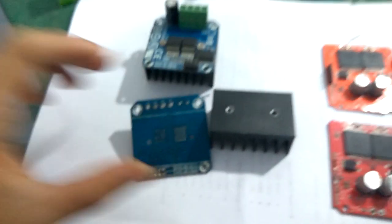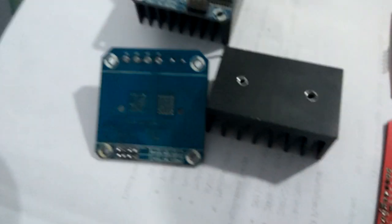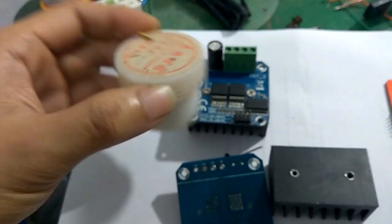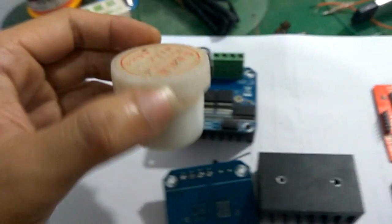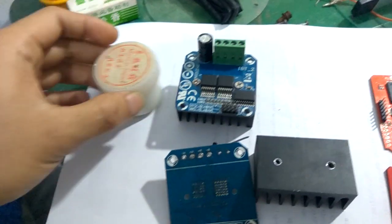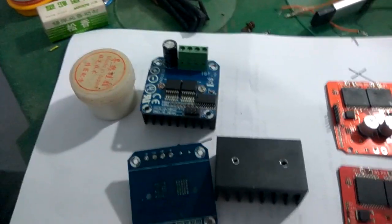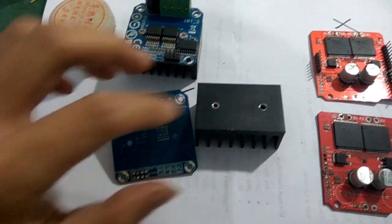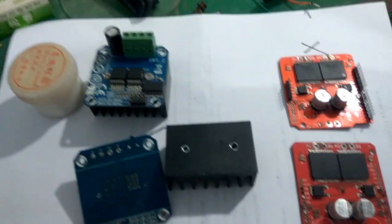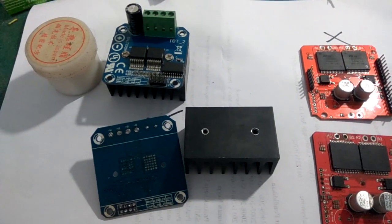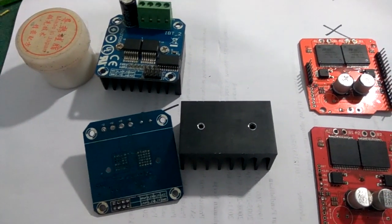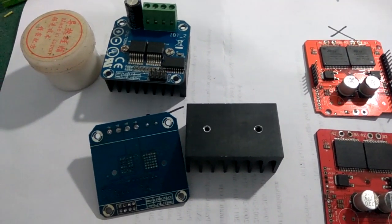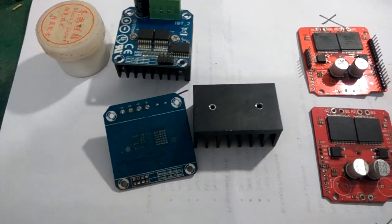Tinggal beli aja pasta thermal, murah-murah, ditoko elektro. Ini kalau nggak salah 5.000 aku belinya. Nggak perlu bagus-bagus, yang biasa aja cukup. Atau beli yang kecil aja, kalau nggak salah 2.000-an. Cukup diolesin sedikit aja, di sini-nya atau di sini-nya. Kemudian pasang lagi di bawah lagi. Selama ini aku pakai soalnya heat transfer-nya lebih bagus, jauh lebih bagus pakai pasta thermal.